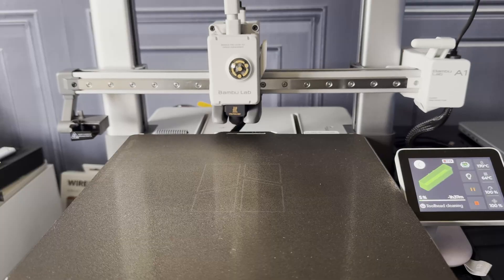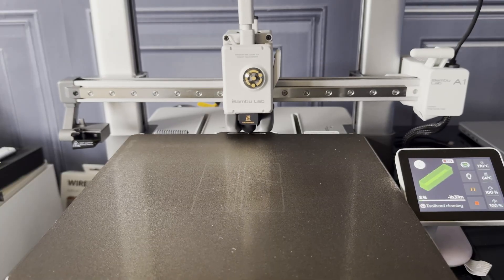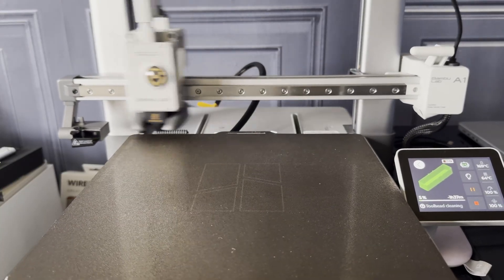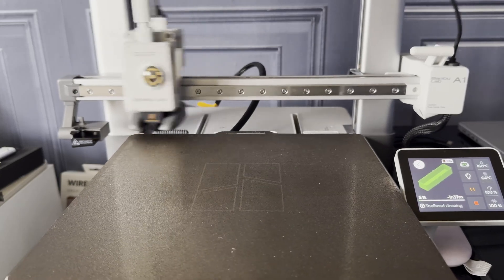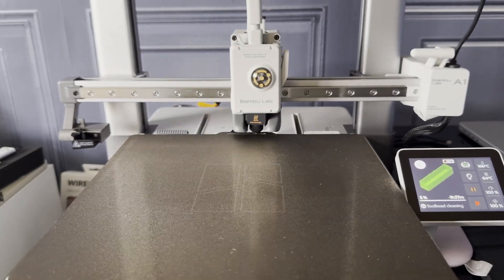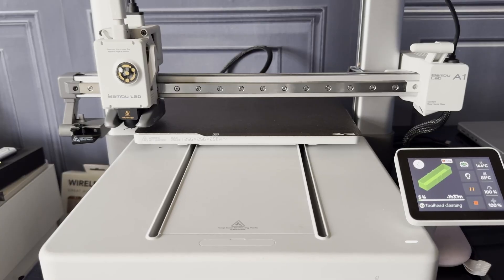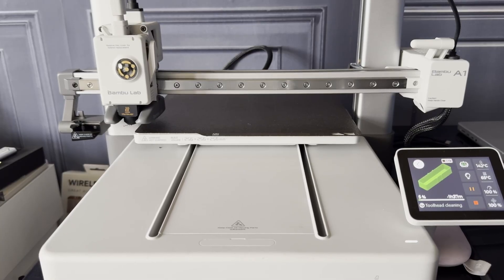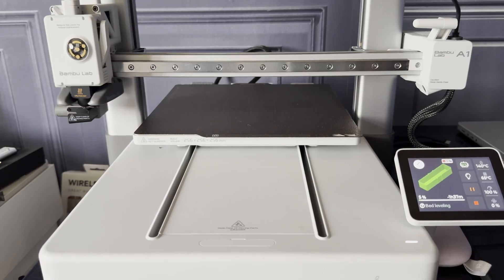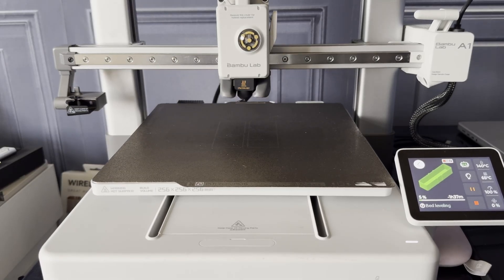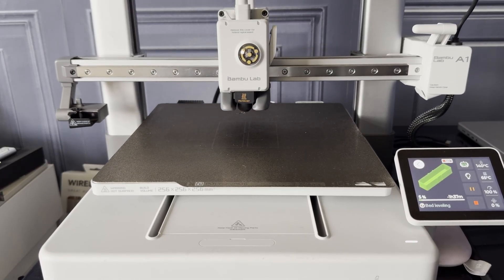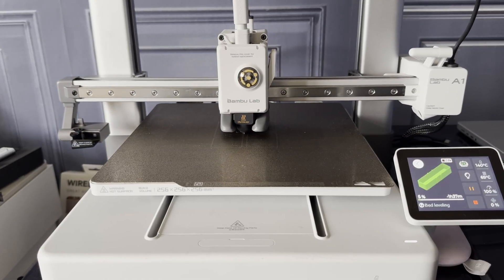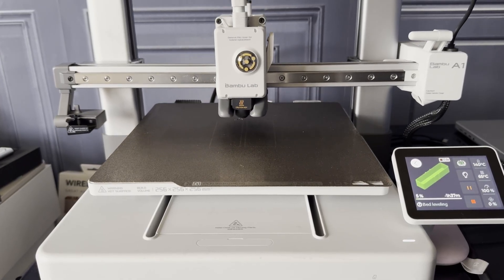Then I performed the initial calibration, guided by the information shown on the touchscreen. It's quite clear and intuitive. It took about 40-45 minutes. The printer has print bed level calibration, vibration compensation, and also at the beginning of each print, the flow compensation.